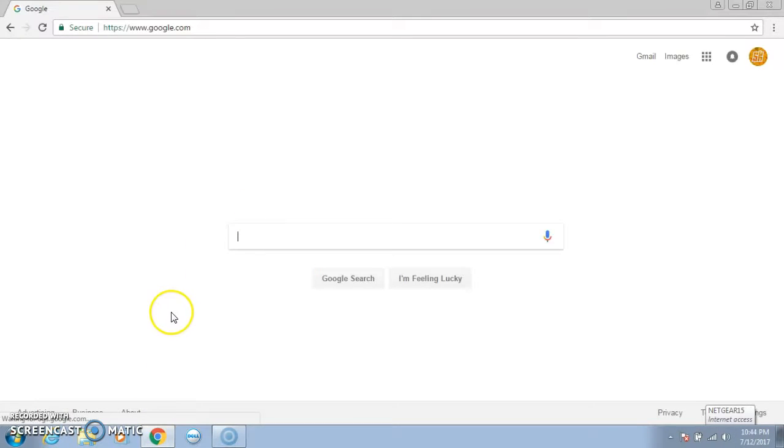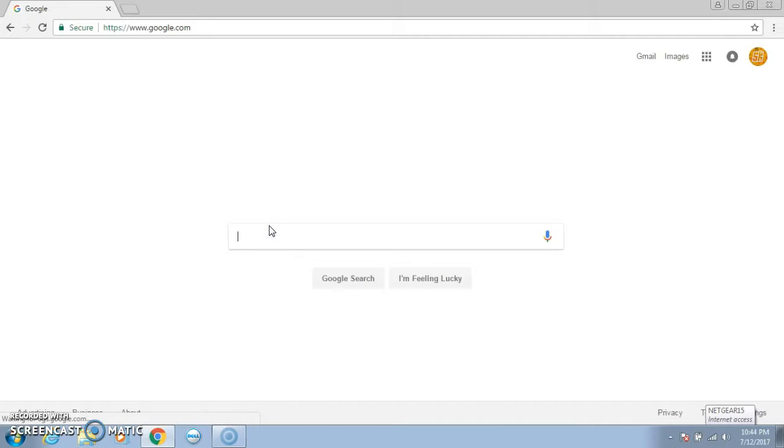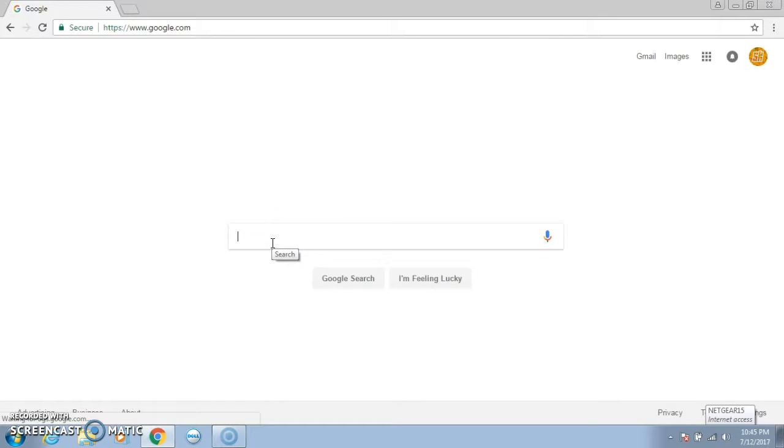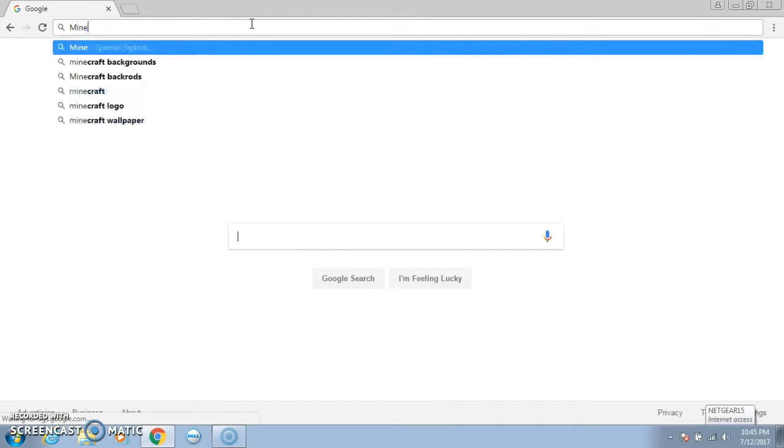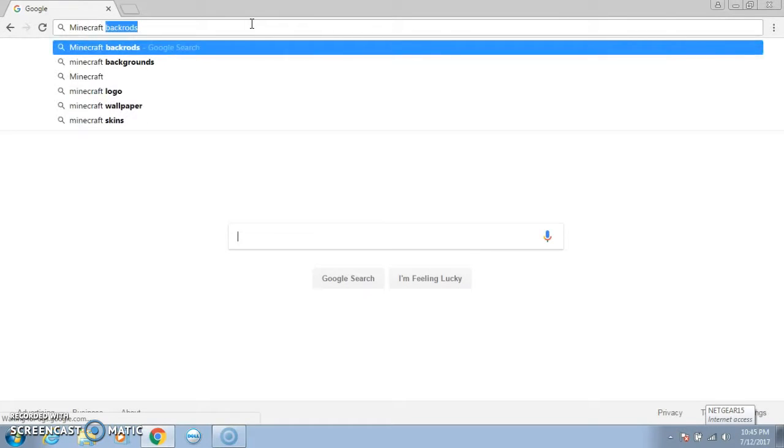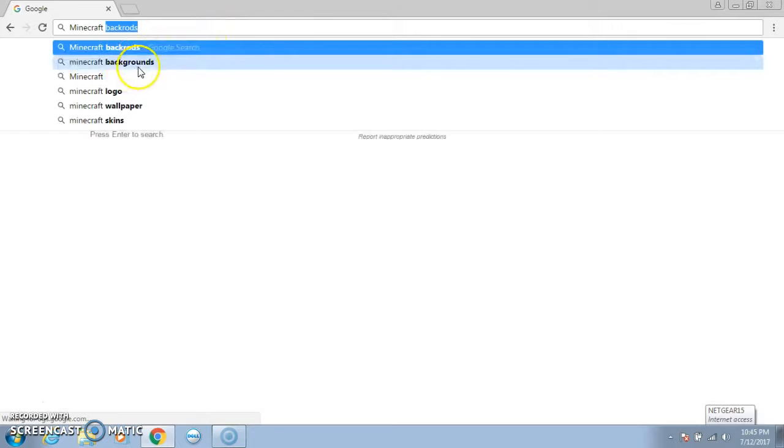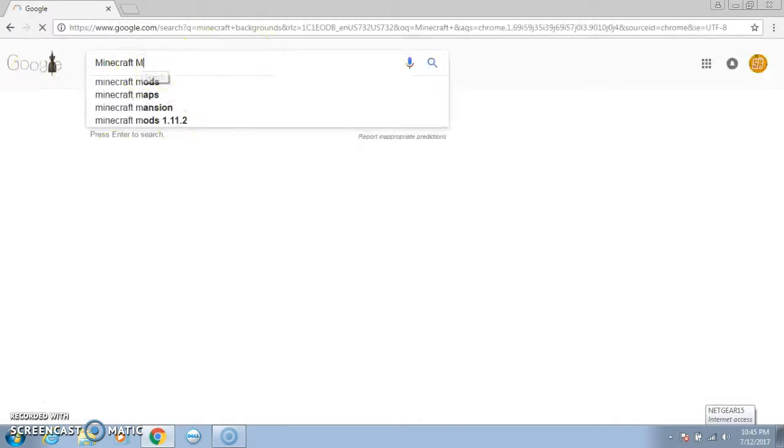So what you're going to search up, you want to search up Minecraft. I'm just going to do Minecraft because I'm a lesser. So say you want Minecraft, so you want to search up Minecraft and then we put background. See it says right there background.